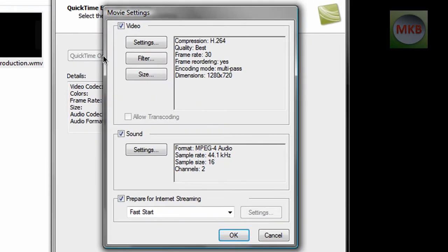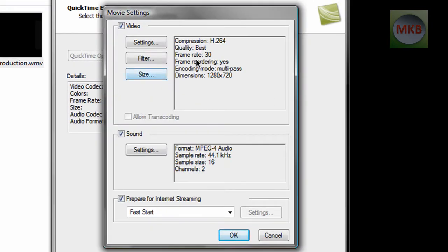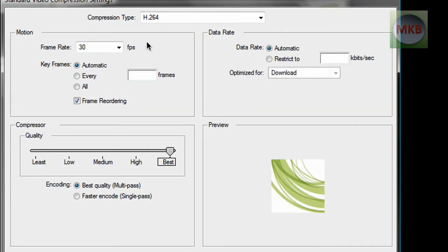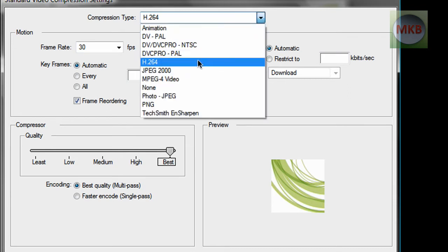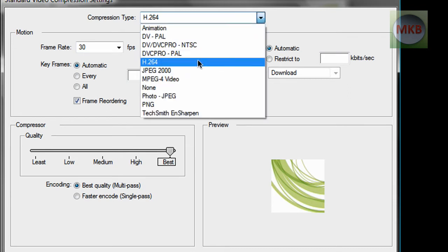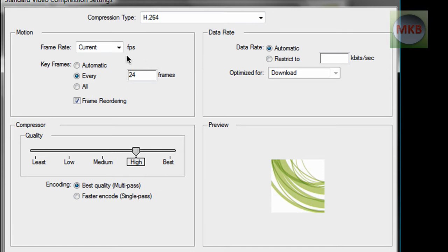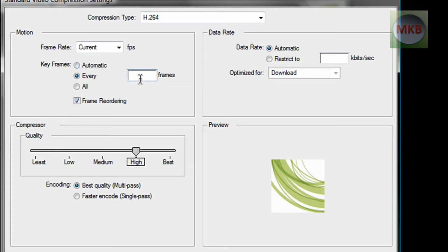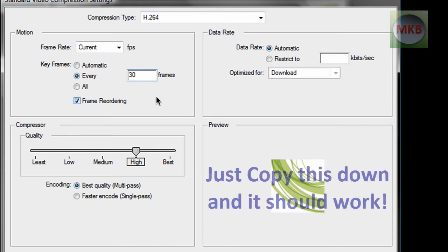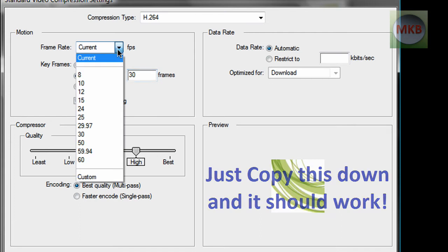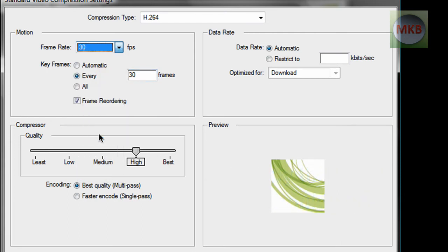Now this step here, QuickTime options, is the most important part. There's video settings and sound settings. First go to settings for video, and you'll see my compression type is h.264. If it isn't automatically, just go from the drop down menu and tick h.264. Also this should be automatic, and this should be 30 frames per second. If it isn't already, go ahead and tick it at 30 frames per second. Also you're going to want to make this 30 frames per second just to make sure the keyframes match up here. And tick frame recording.